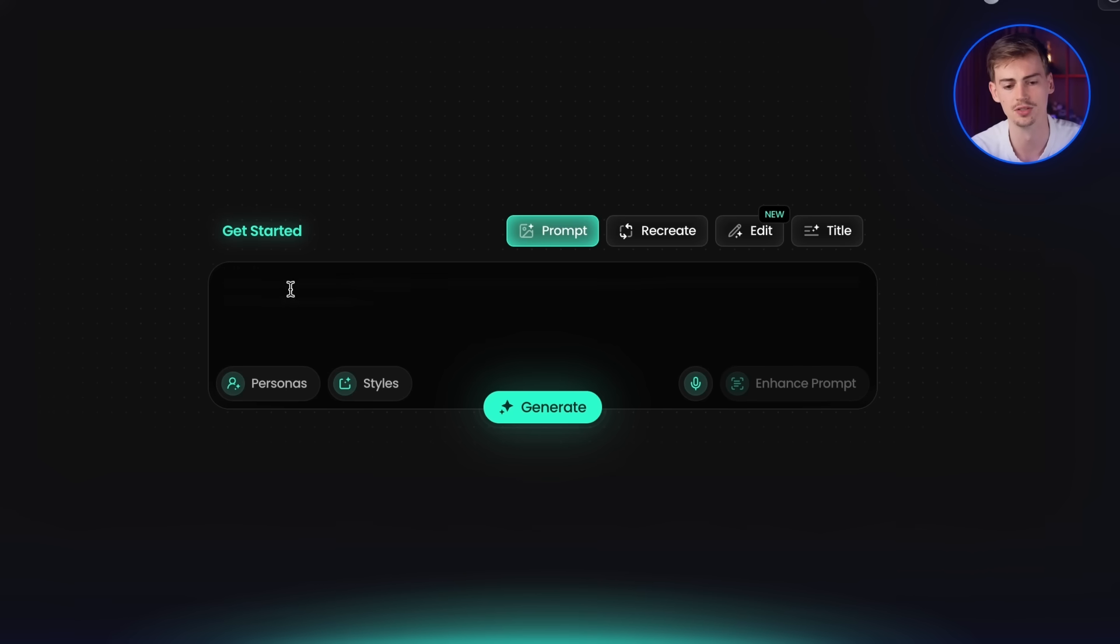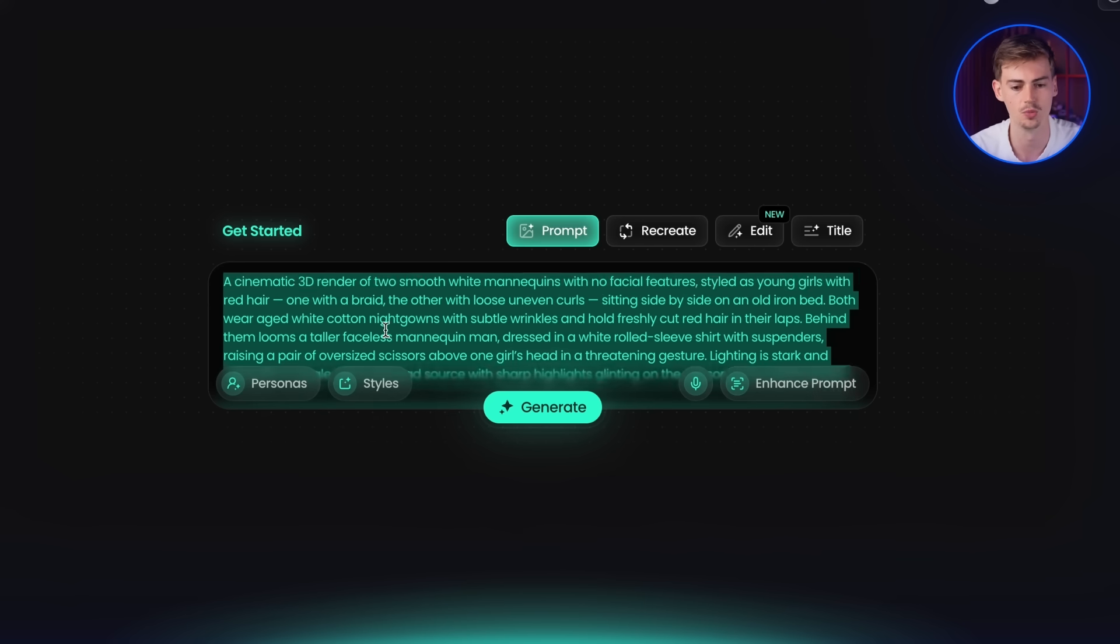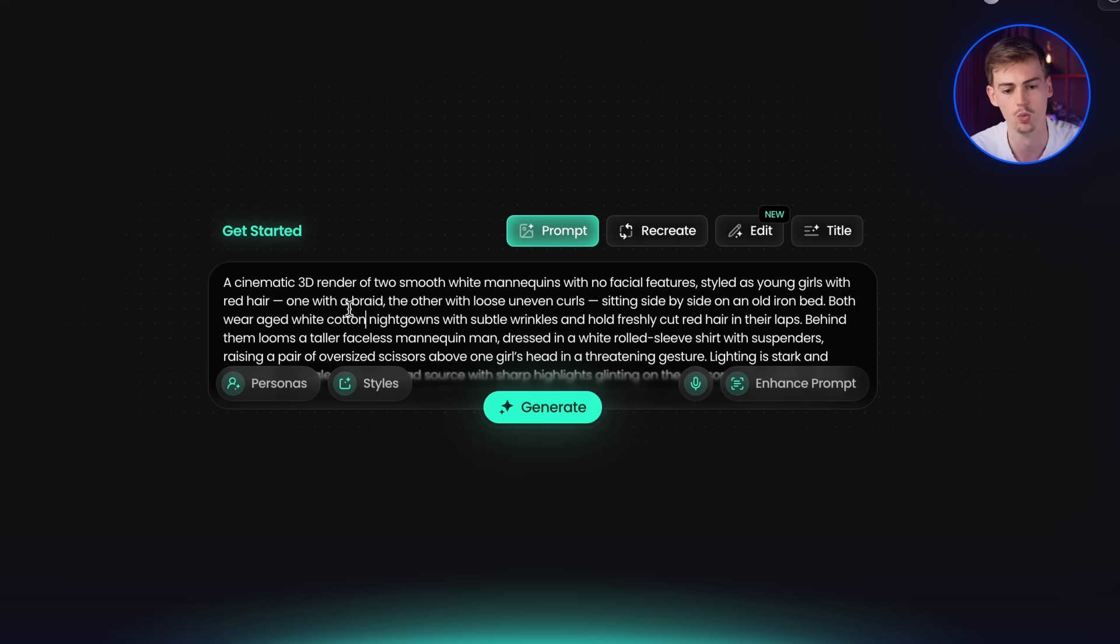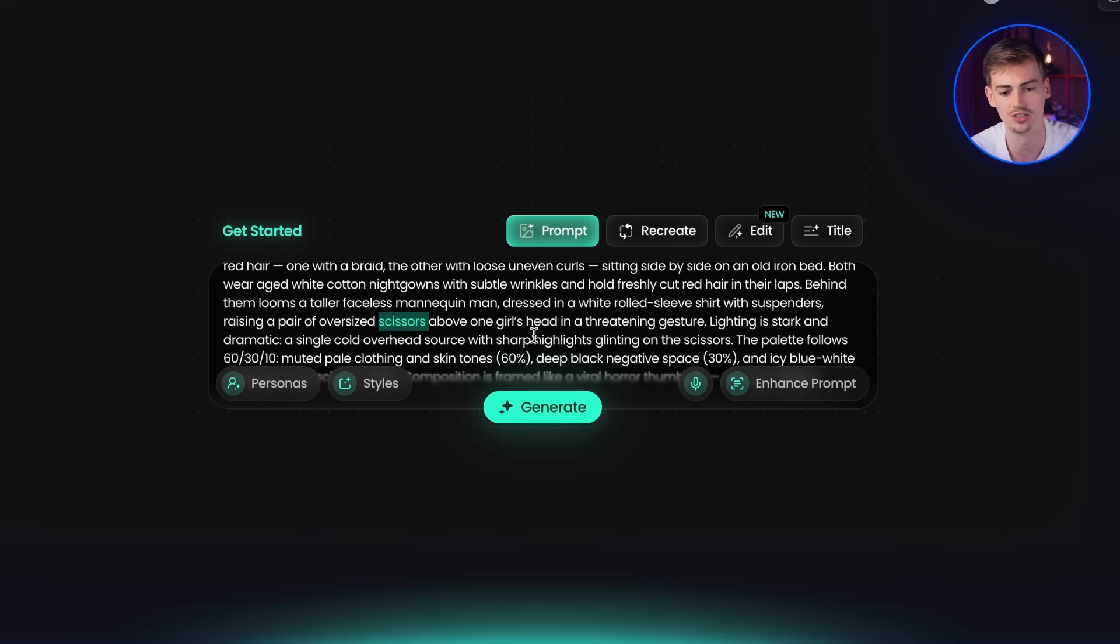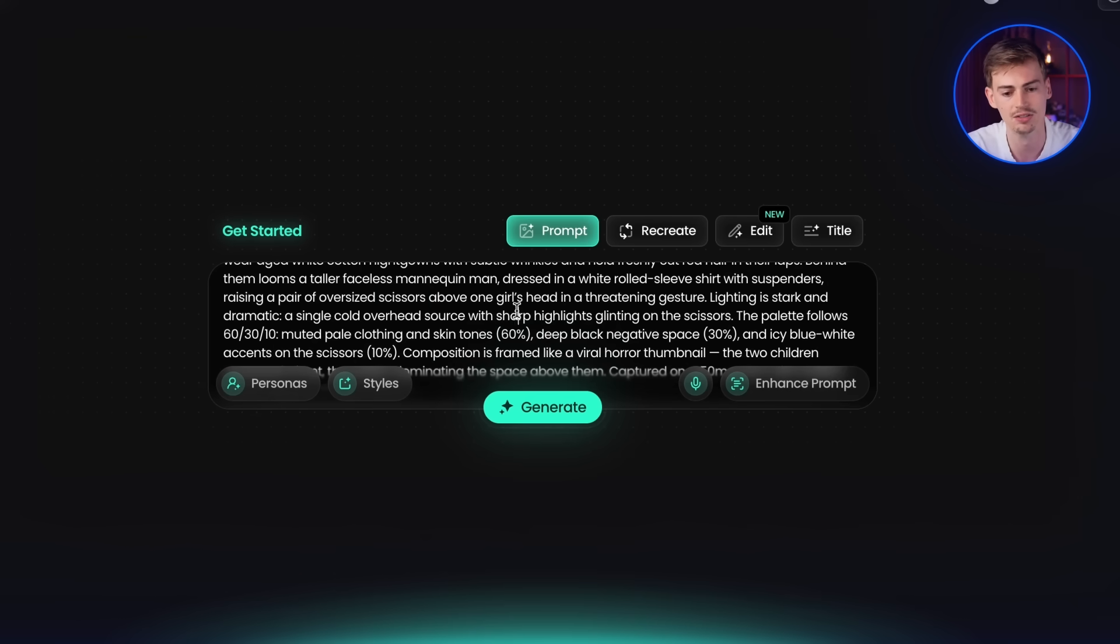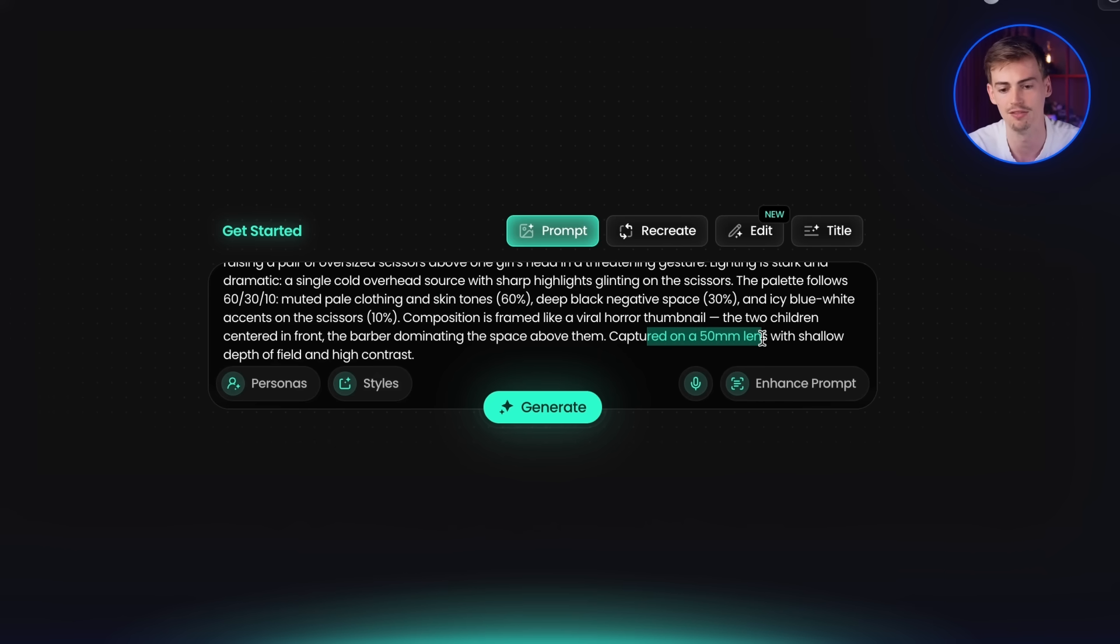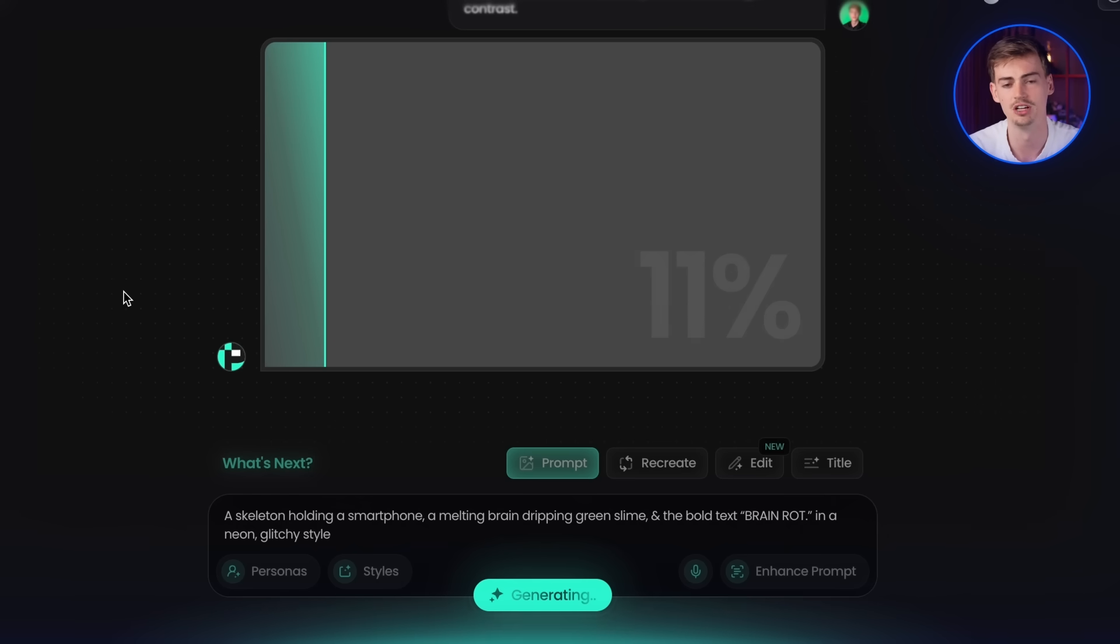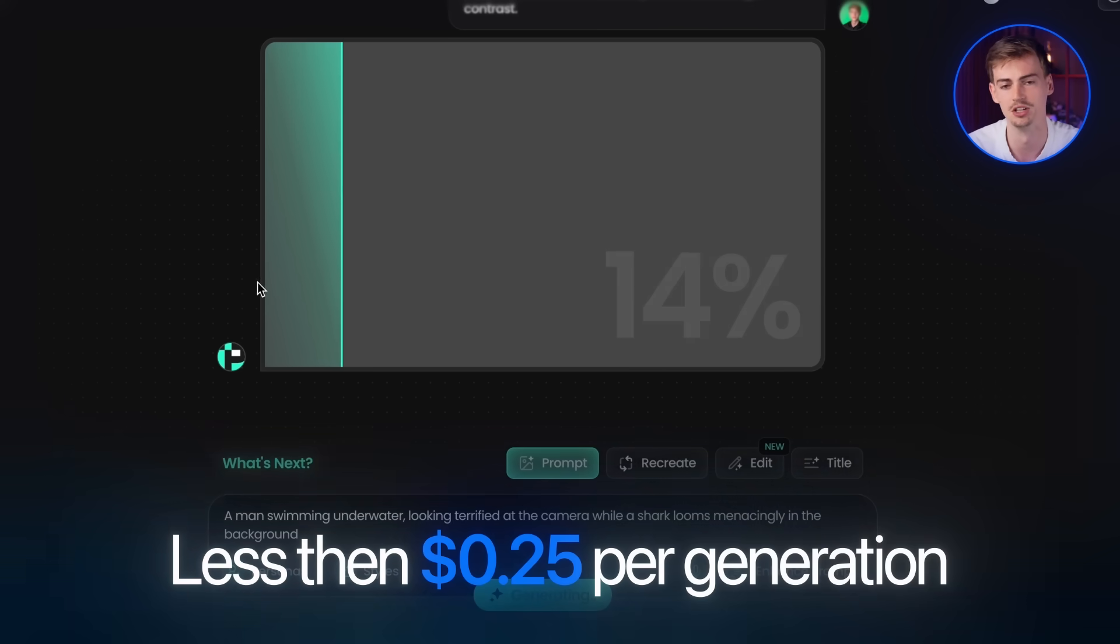So I have this prompt, which is a cinematic 3D render of two smooth white mannequins with no facial features, styled as young girls with red hair, one with braids, the other one with uneven curls. Now behind them, a taller faceless mannequin man is dressed in a white rolled sleeve and he has scissors in his hands. So basically what he's going to do is he's going to cut their hair. That's kind of the goal. So now we give it some more details of what kind of palettes of colors we want to use and what we want it to look like. I have it captured on a 15mm lens. This is not necessary, but it can add in a bit more details of what you want the thumbnail to look like. If you want this prompt, I will leave it in the description down below. Then you're going to click on generate and this will cost you less than 25 cents per generation.